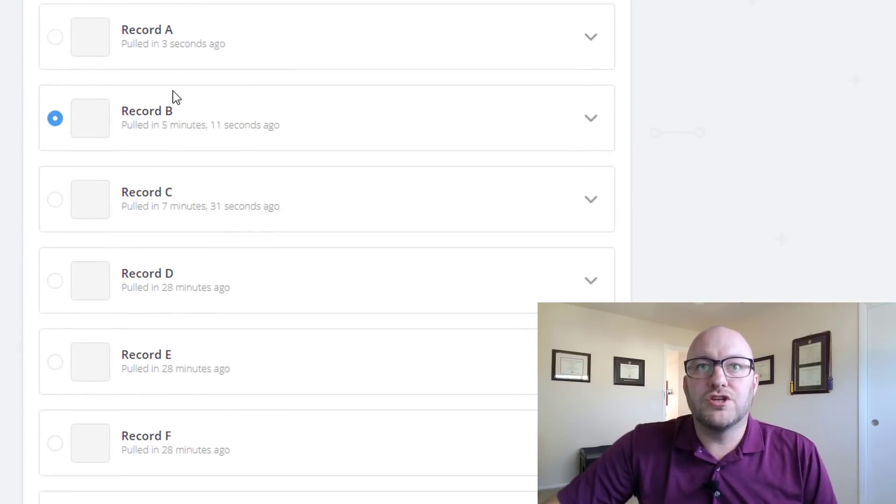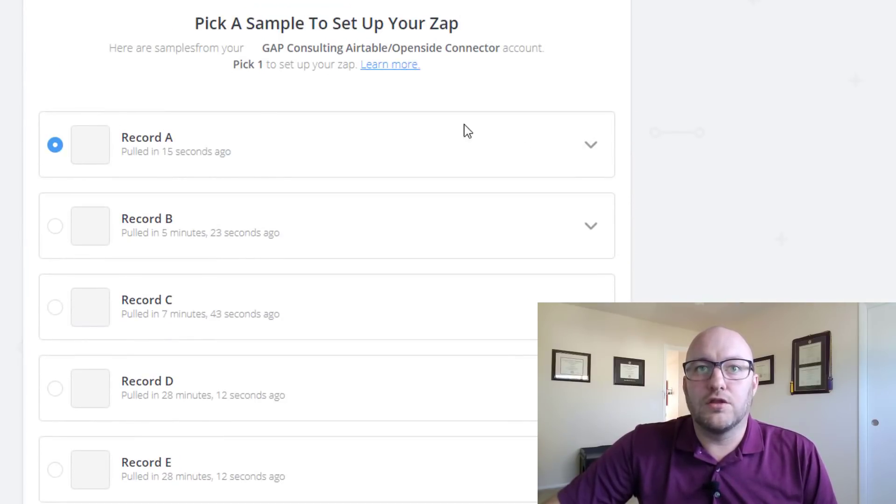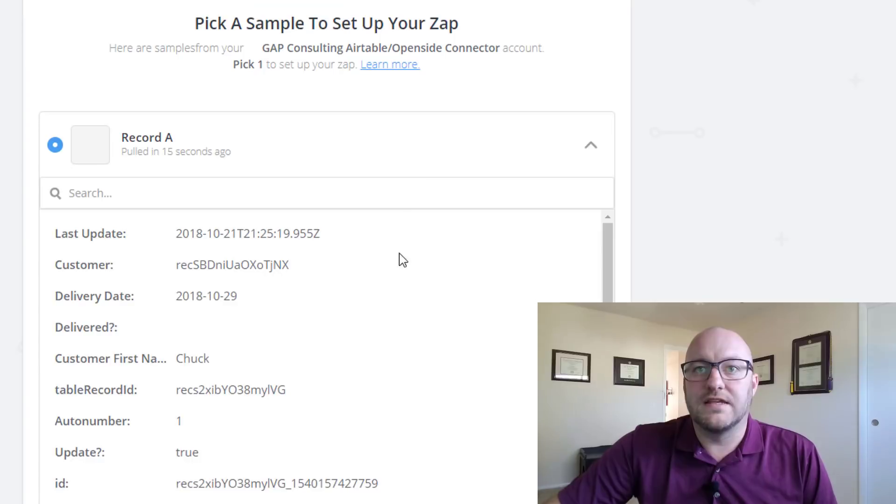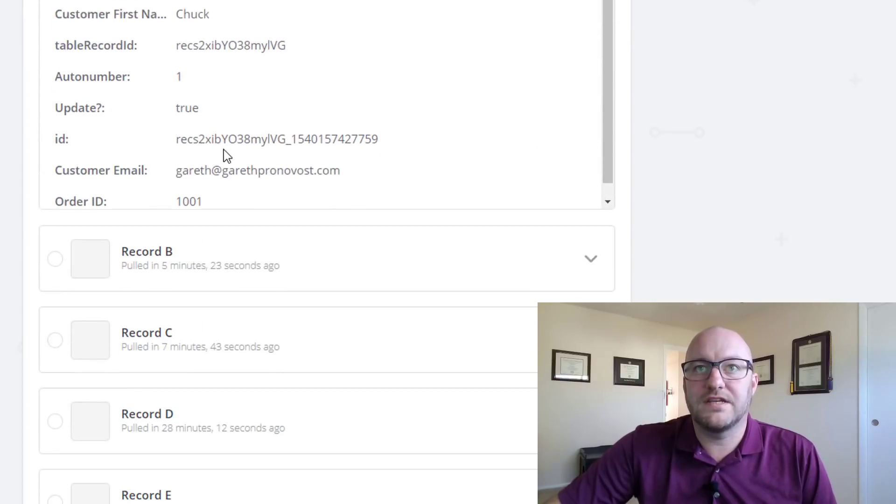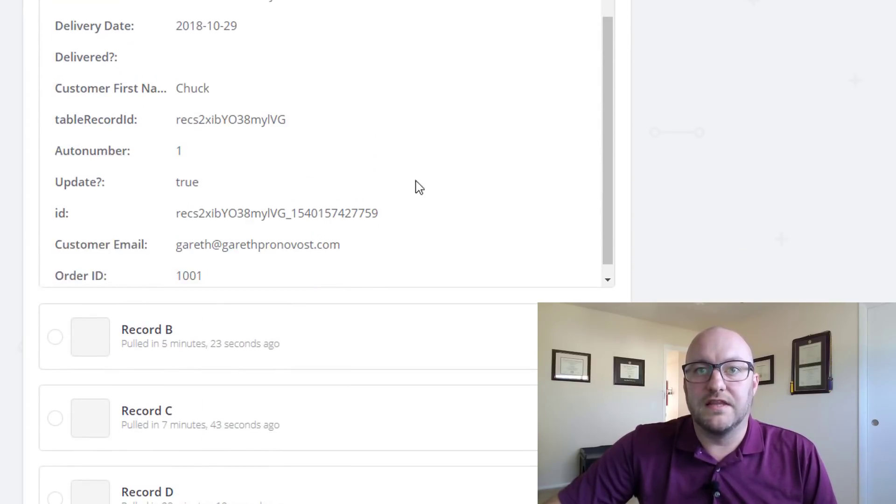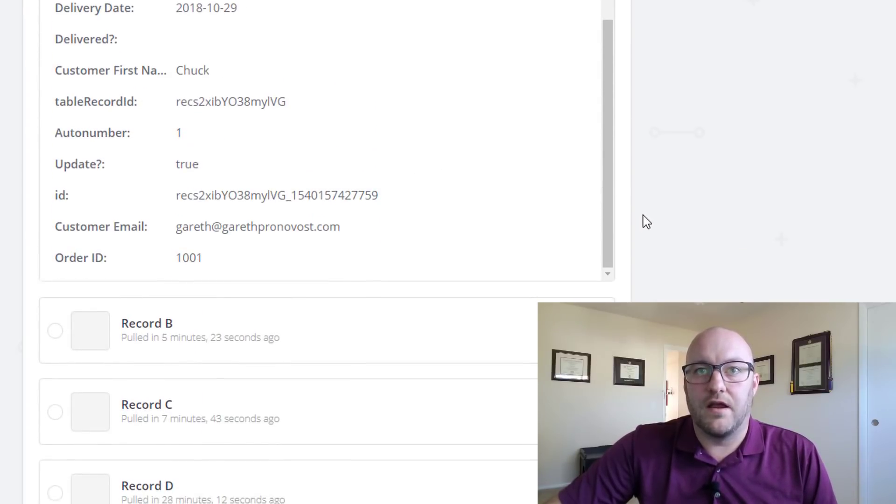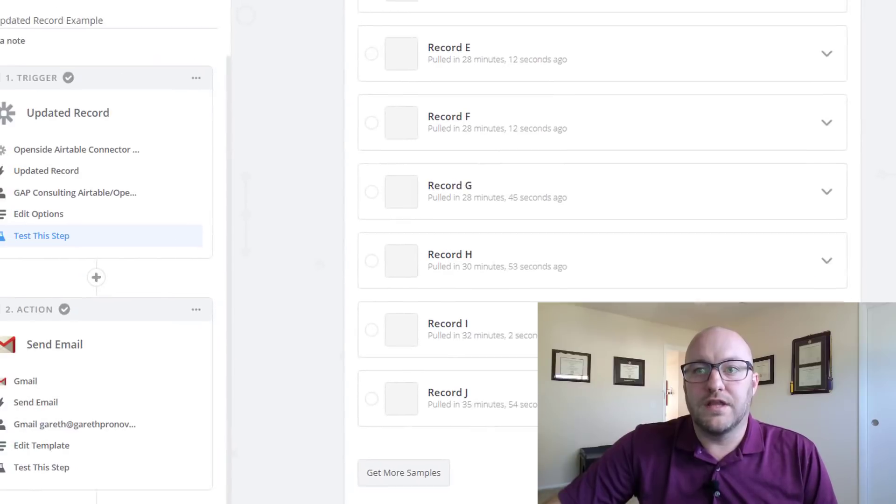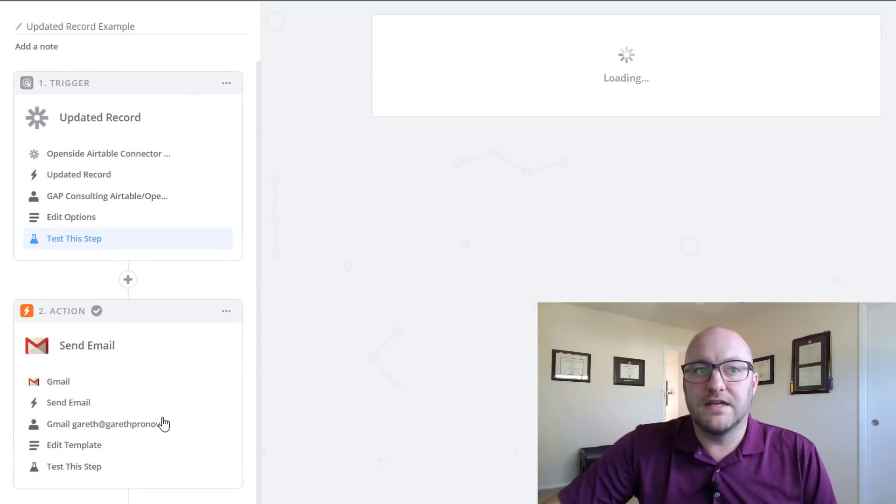Now if we jump in here, we can look at this record and see that it just pulled Chuck Bartowski and all the data that lives in there. So let's go ahead and continue.